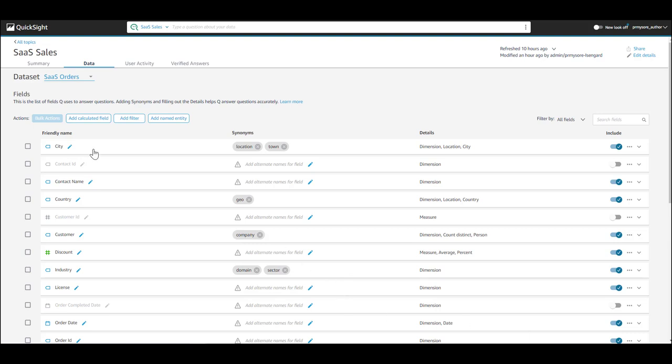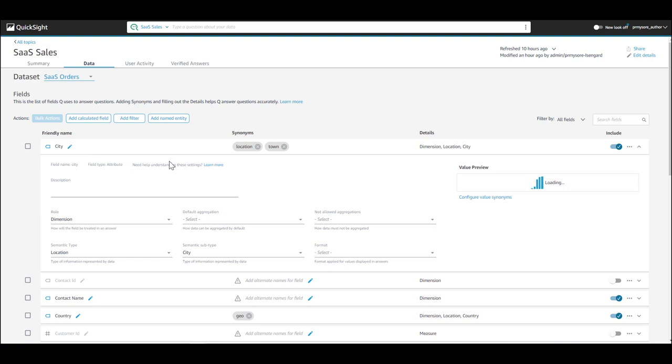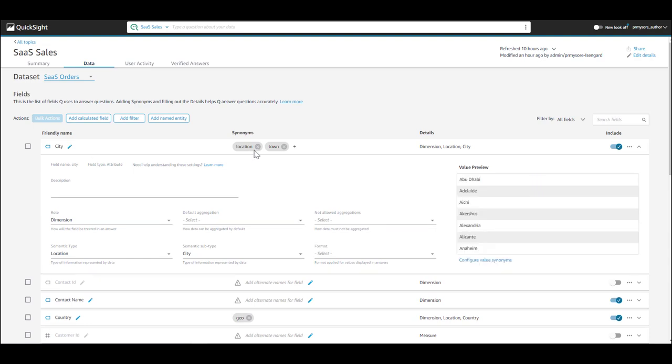Add synonyms to cover all various terminology, like city could be used as location and town.